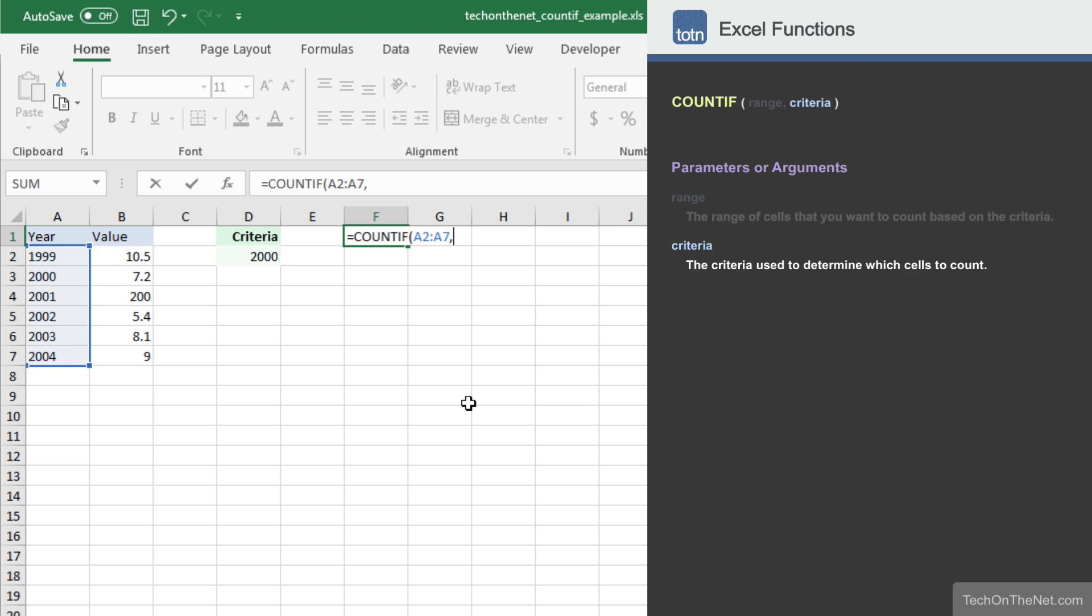The second parameter we will need to enter is the criteria that will be applied against the range A2 to A7. This criteria can either be a value or the reference to a cell that contains a value. In our example, we will enter D2, which contains the value 2000.